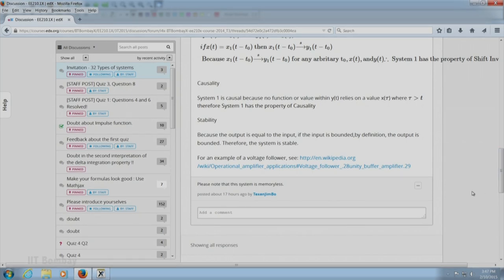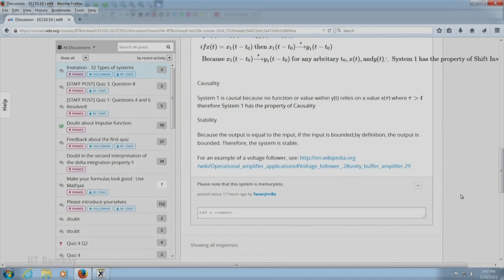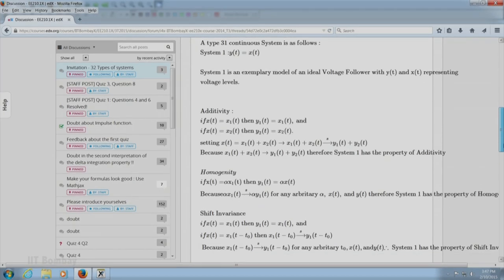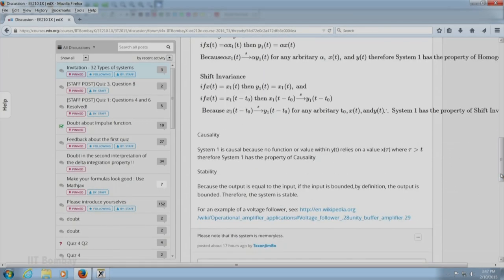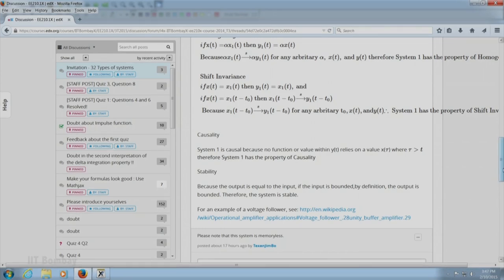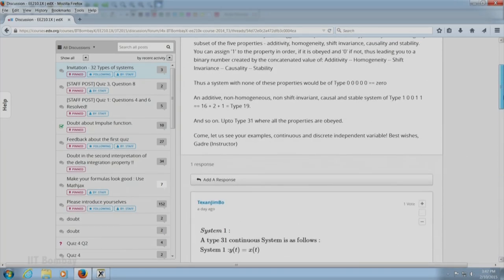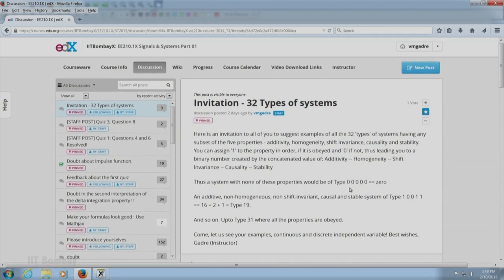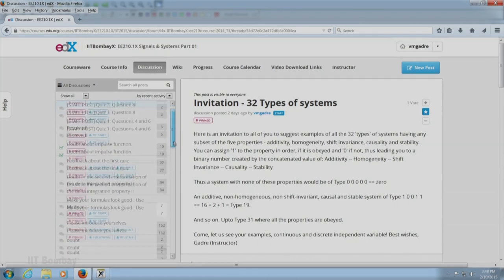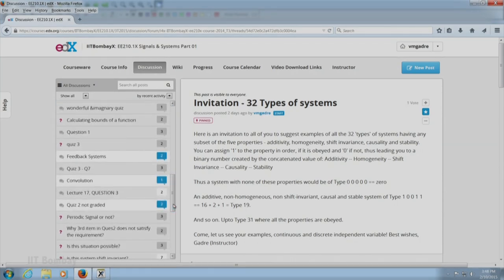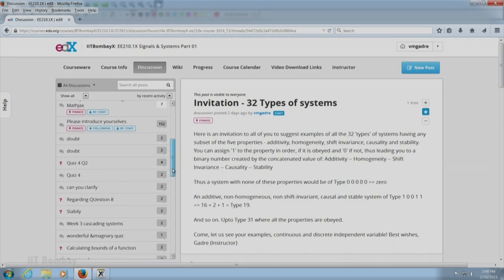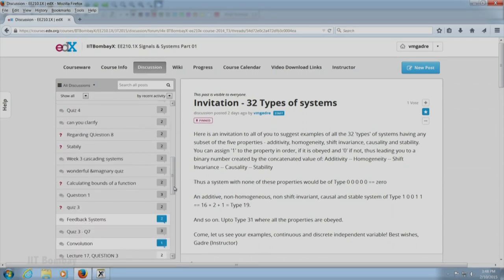Would Texan Jimbo also like to introduce an example of the same type of system, maybe which has all these five properties type 31, but where there is memory? That is not too difficult to do. I encourage Texan Jimbo to put up that kind of example. I am looking forward to many of you putting up examples of many other types. There are 32, so at least there should be 32 responses if not more. I do notice that several of you have found some questions in the current quiz a little difficult. Do not get too flustered. Our purpose is to challenge you at times. If you put a little bit of thought and time into the questions, my teaching associates are convinced you should be able to do them without too much difficulty.